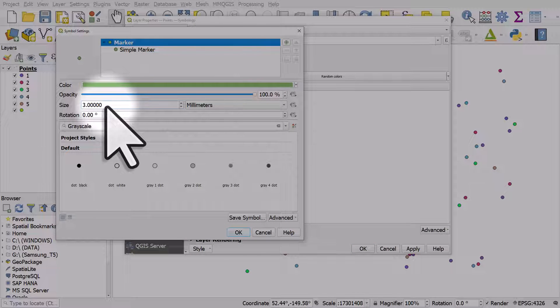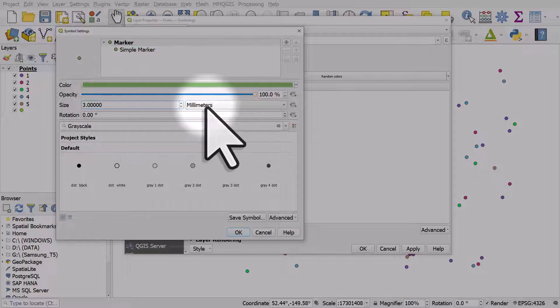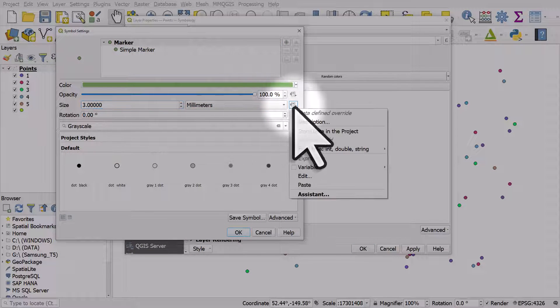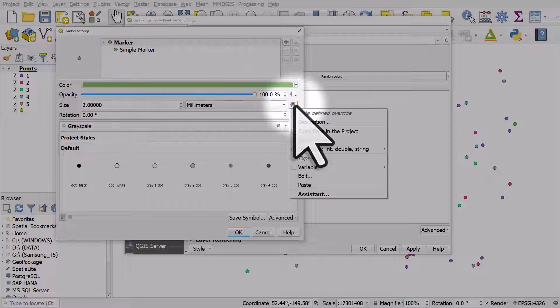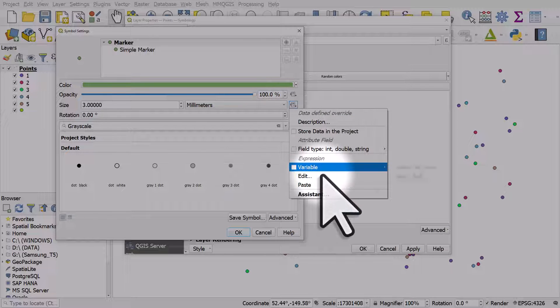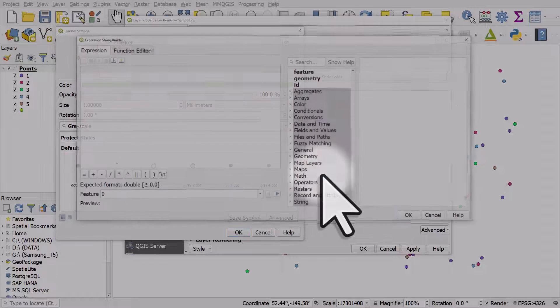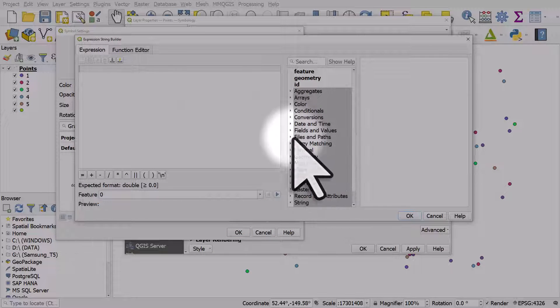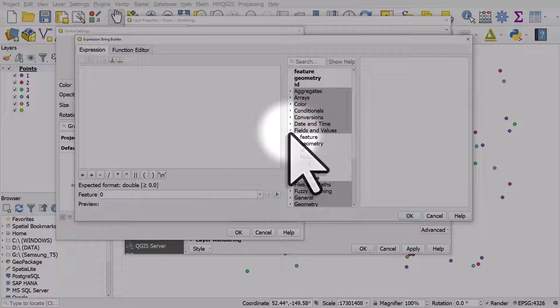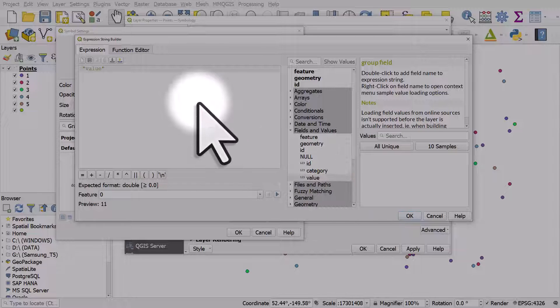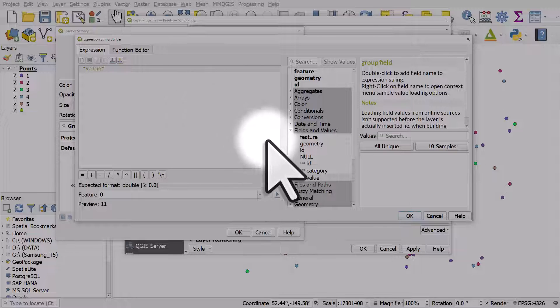The size is currently three, but we're going to set it using one of the columns. There's various ways we can do it, but if we go to edit and then fields and values, we can double click value and that will be used to size the points.